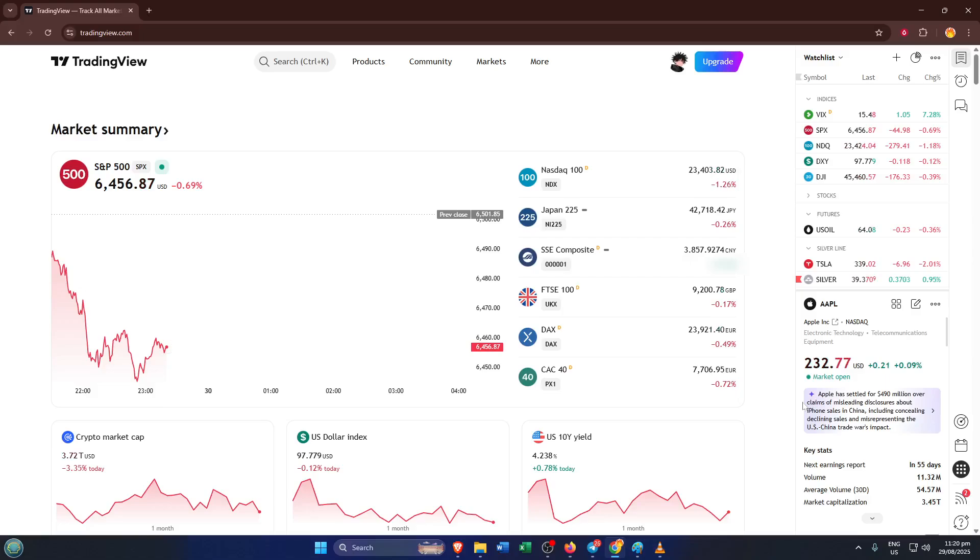By the end of this video, you'll know how to keep your charts clean and focused without any unwanted scripts cluttering your view. Let's dive right in.